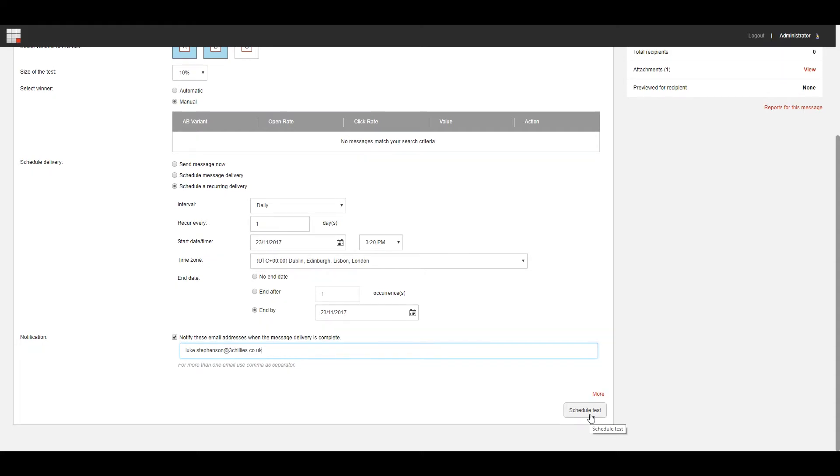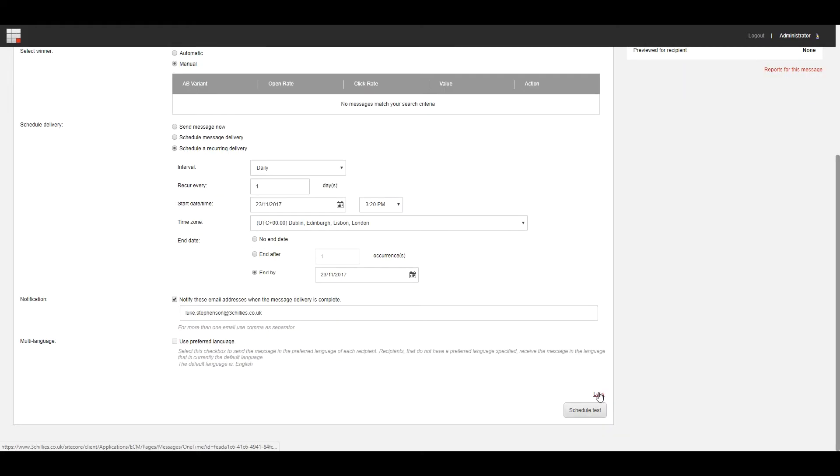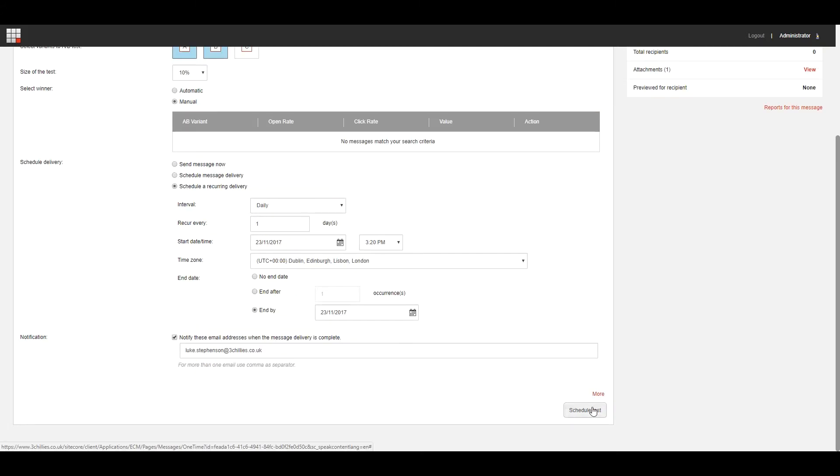If you want to send the message in the recipient's preferred language, click the More link and under Multi-Language, select Use Preferred Language. Then click Start A/B Test or Schedule Test if you scheduled the A/B test.